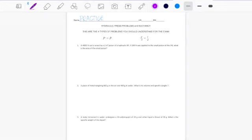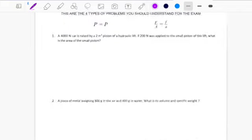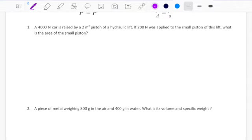Hey everyone, let's review really quickly the four types of problems that we will be having an exam about tomorrow. So first of all we have the hydraulic system problem.